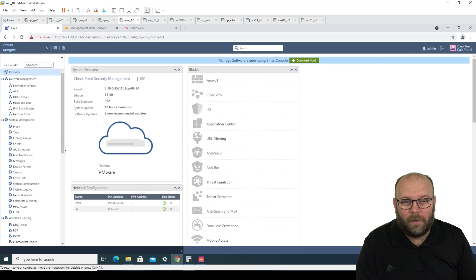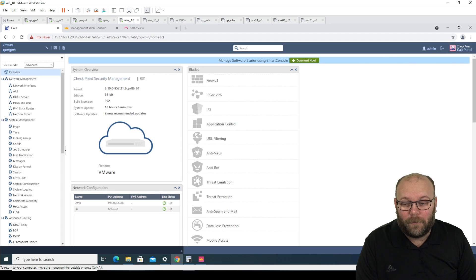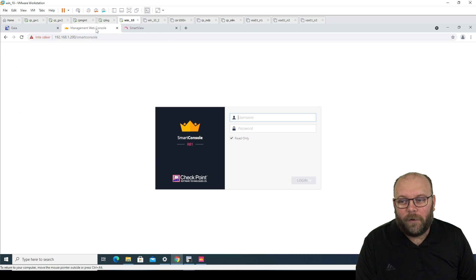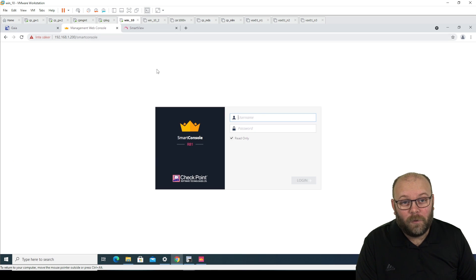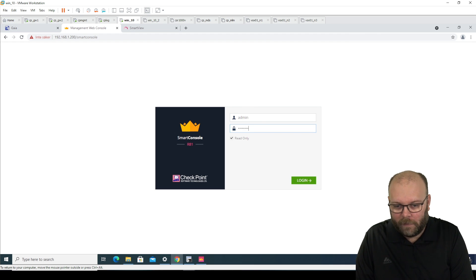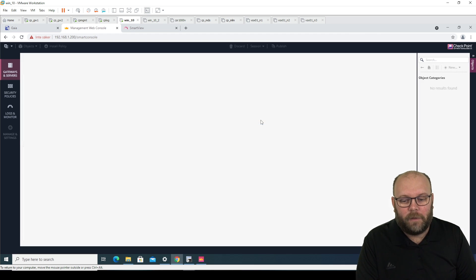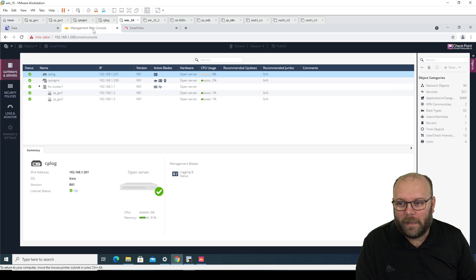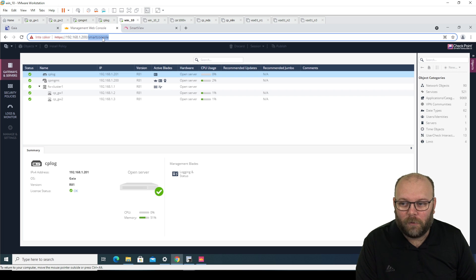So this is where you can change settings for SNMP or interfaces or whatever. Within R81, you have the smart console. So if you go and log in here, you get the smart console button in web interface. And you see here, you do slash smart console for this one.